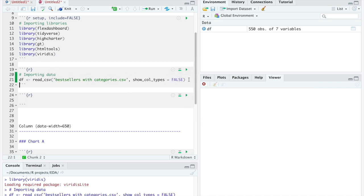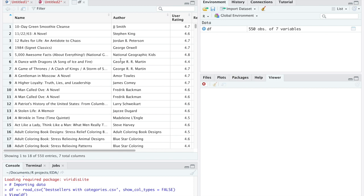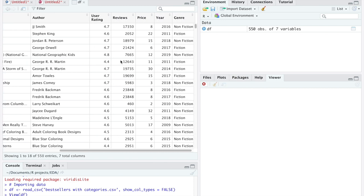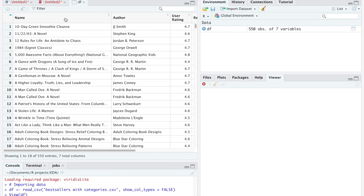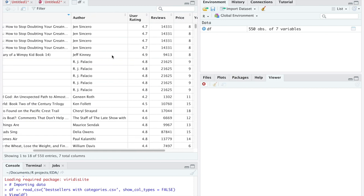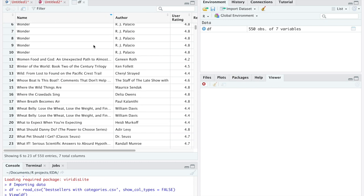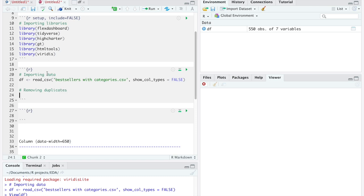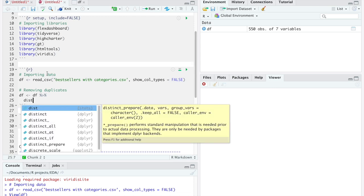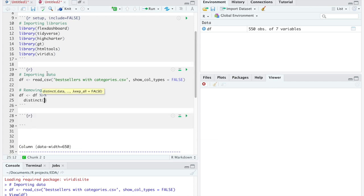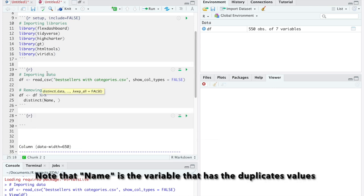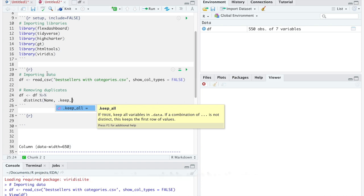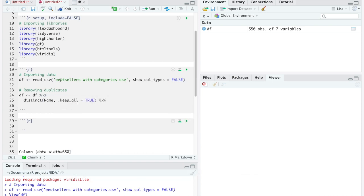Once the data is imported, we should view it to see if we have to clean any of it. As we can see, we have some duplicate rows. For that reason, we will use distinct to remove the duplicates and add the keep all equals true to maintain the rest of the variables in the dataset. Next, we are going to rename the user rating variable to prevent some errors.